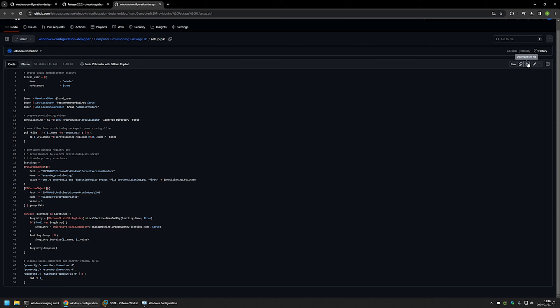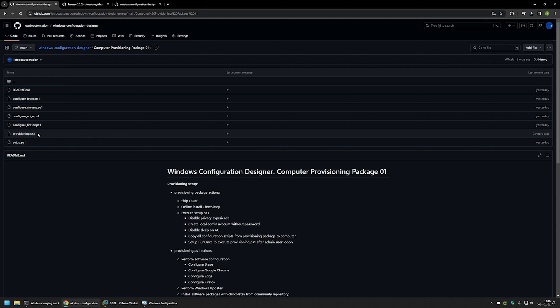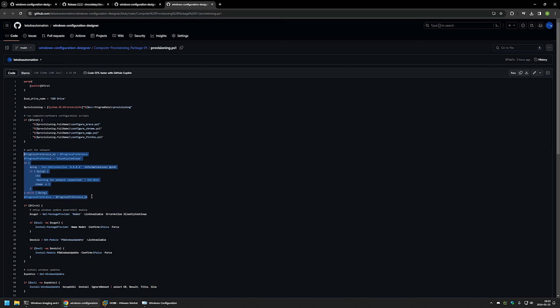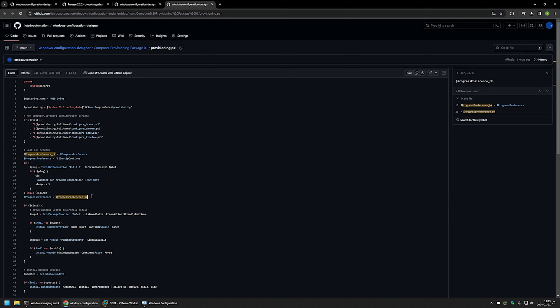I'll click the button to download the script and go back to the page. The second script is provisioning.ps1 — it's a more complicated PowerShell script. It has a single parameter that tells us whether the script is running for the first time or the second time, which is important because on the first run it performs way more actions. On the first run it executes all the software configuration scripts: Brave, Chrome, Edge, and Firefox. After running those, the script waits for an internet connection because the next steps — updating Windows and installing software with Chocolatey — both require internet.